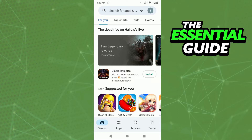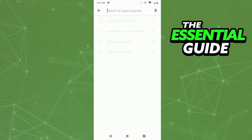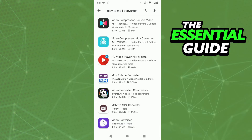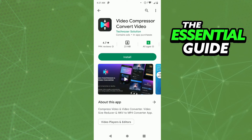This works for your iPhone or your Android, okay — it works for both. Go to the search bar and search for MLV to MP4 converter. I really recommend you use the first app, Video Compressor Convert Video, because in my opinion it's the best app for that type of conversion.